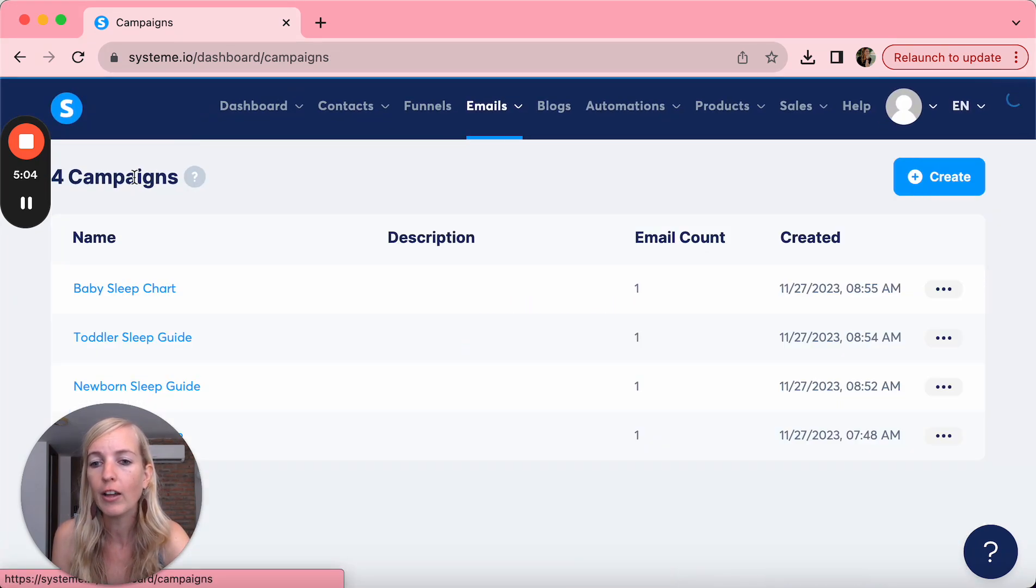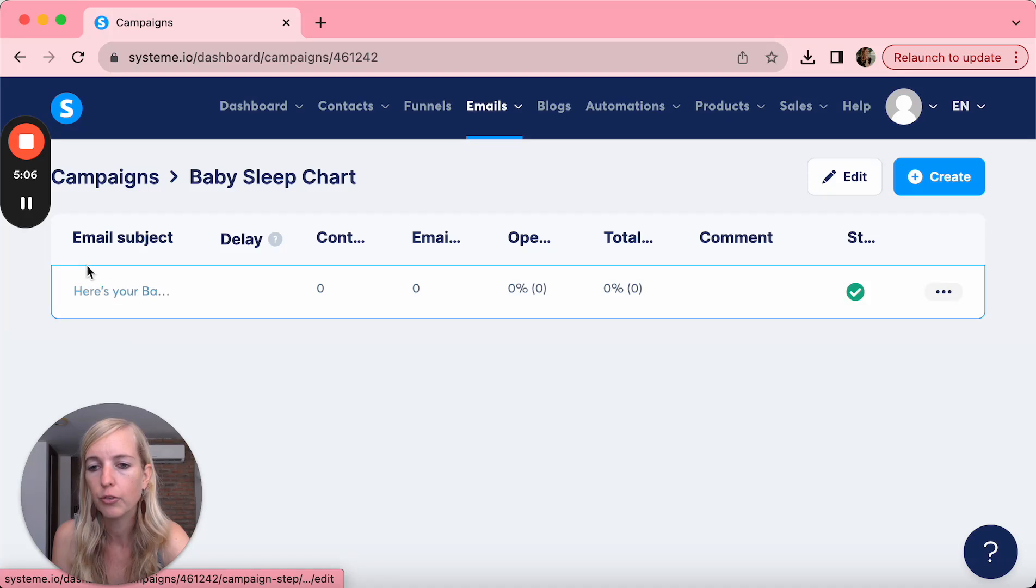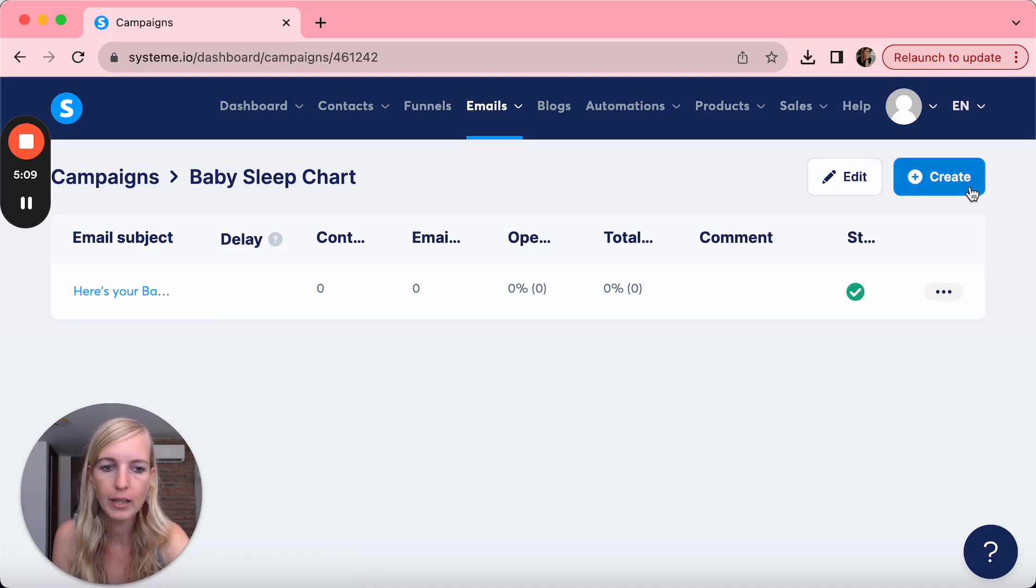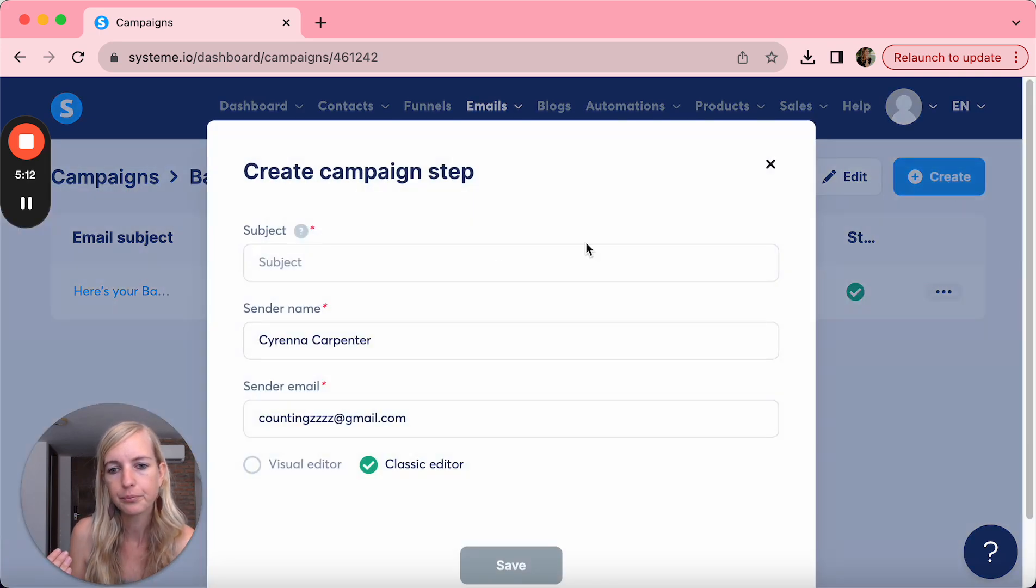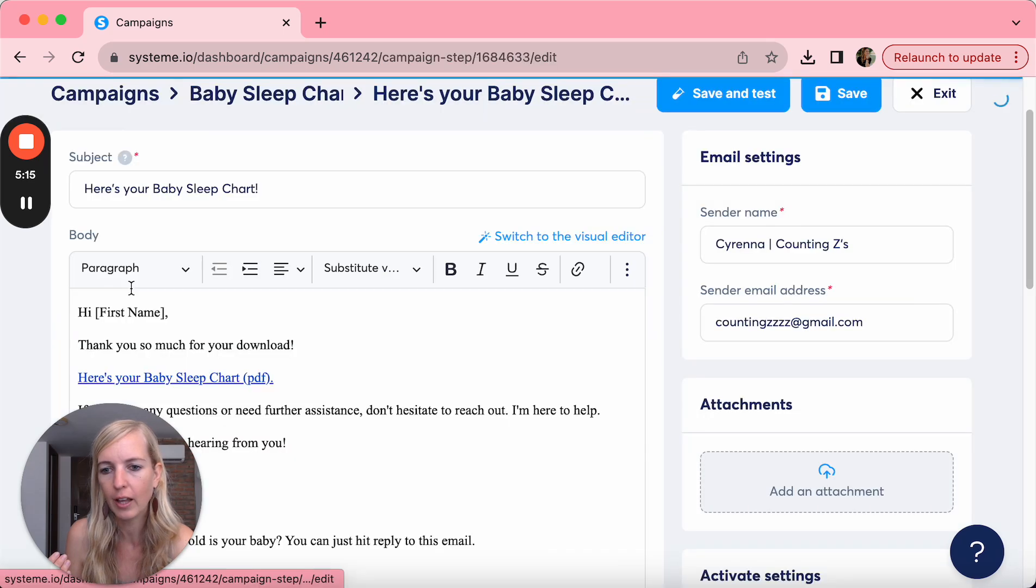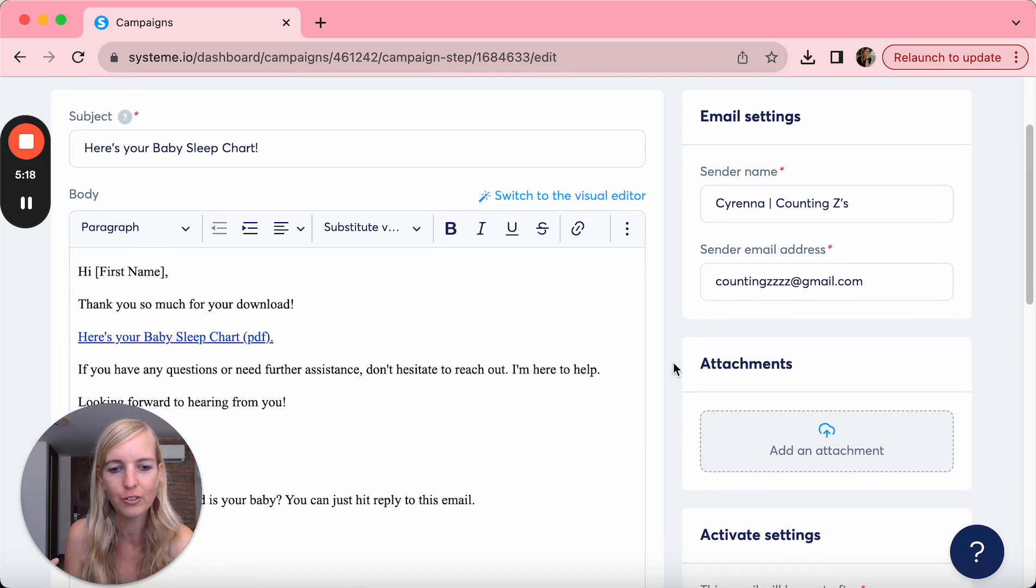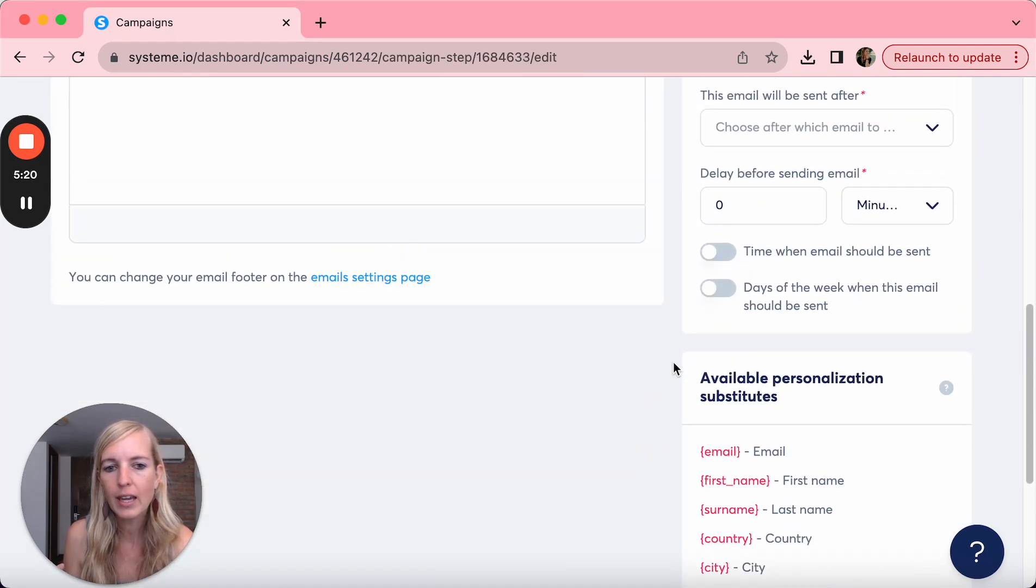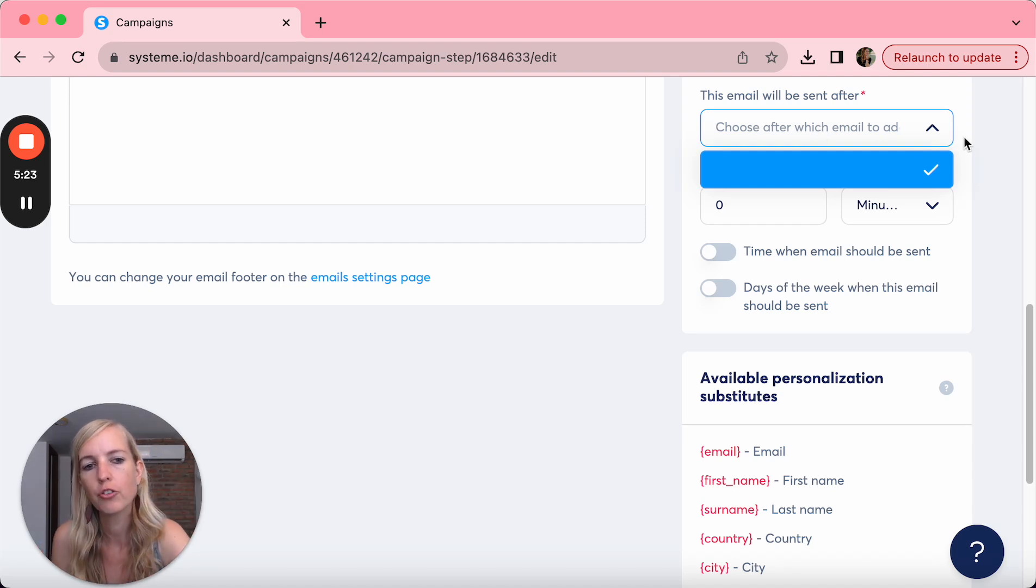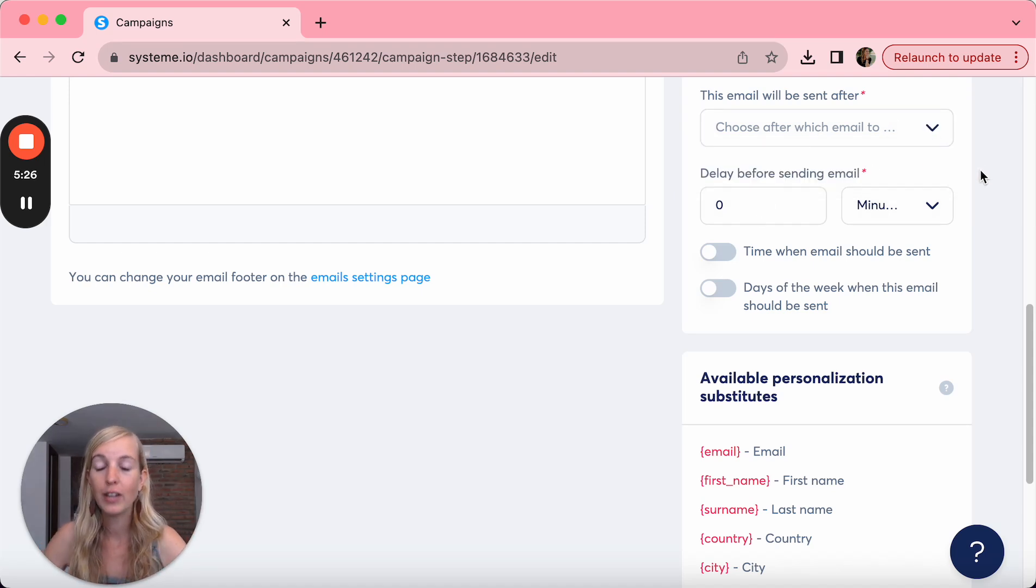Now as you can see, oh sorry, I clicked too fast. This is one email. What you can do is immediately after, say create, and you create a second email. I'm not going to do it now because you're going to end up with a lot of emails that you're not going to use. And then what you can do is here say, okay, I want this email to be sent after the first with one day delay.